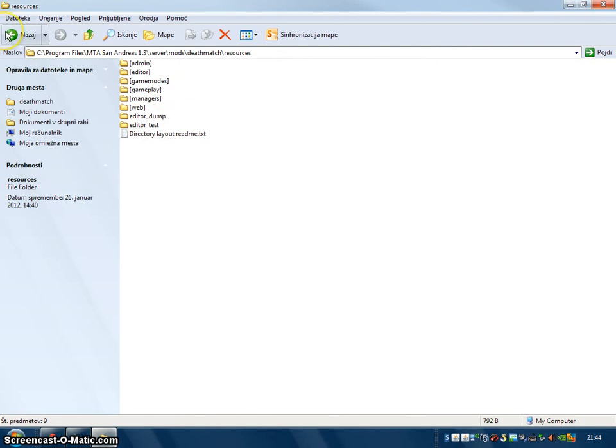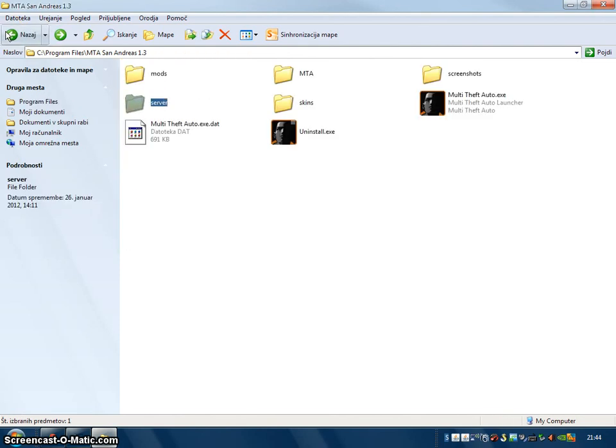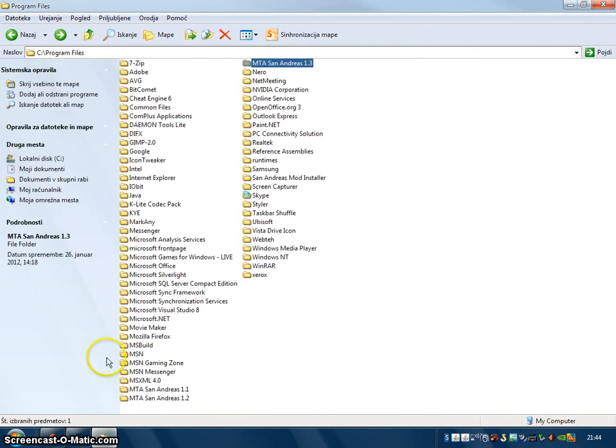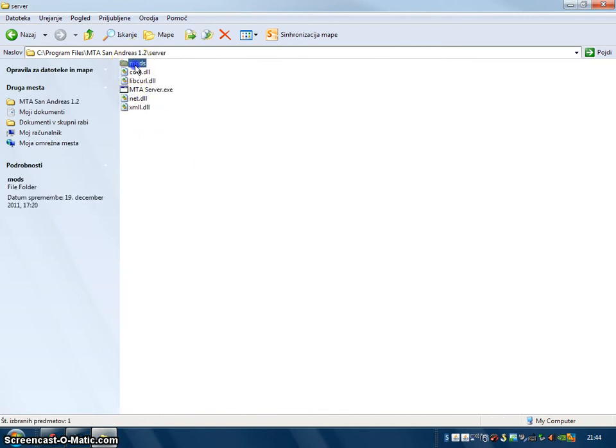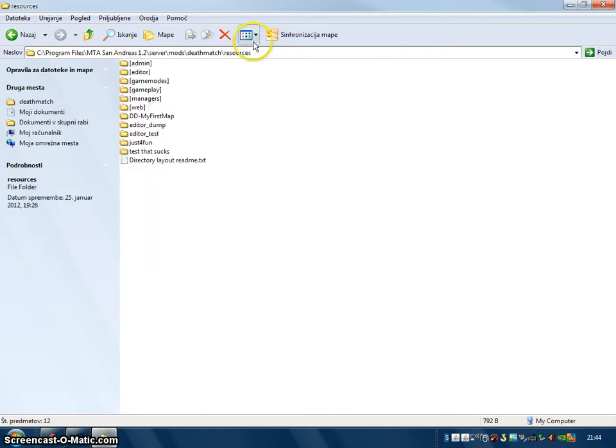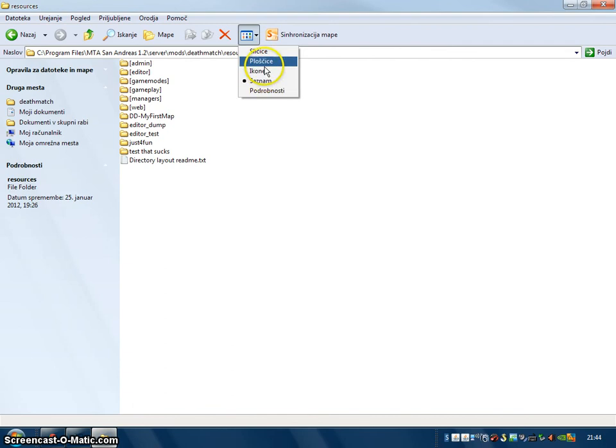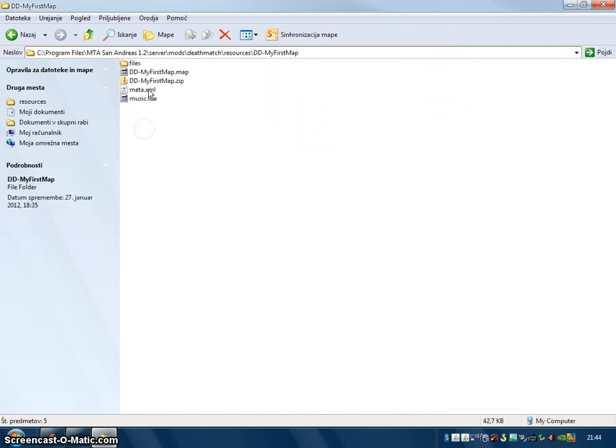Wait, I did one in 1.2, so I'll go back there. Here, Server, Modes, Deathmatch, resources. And my first map.